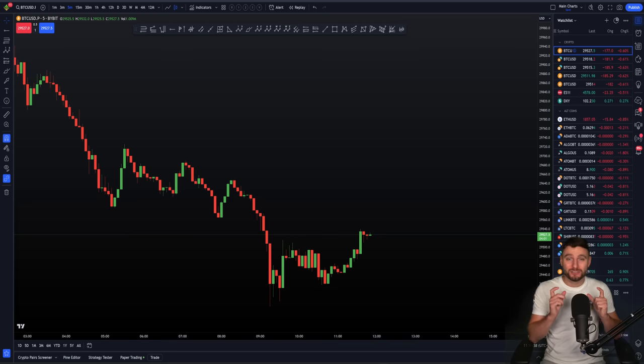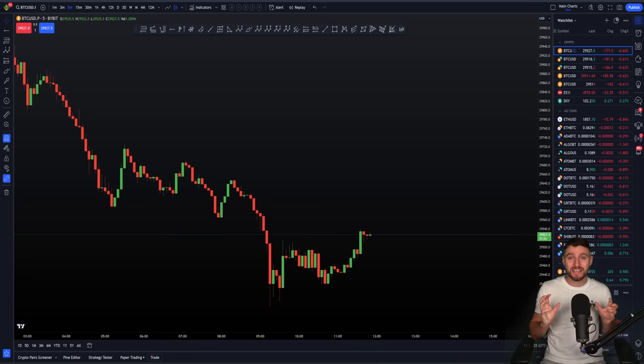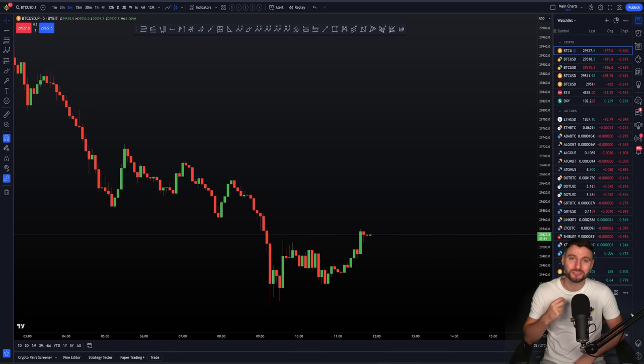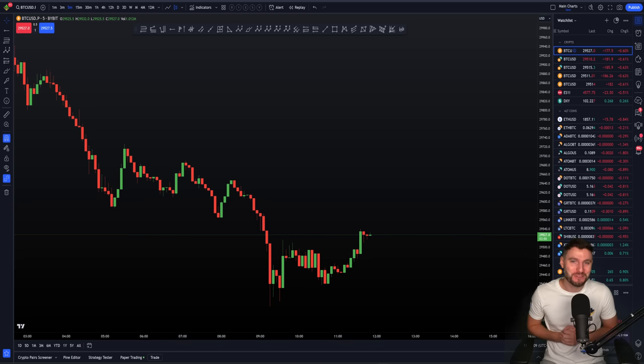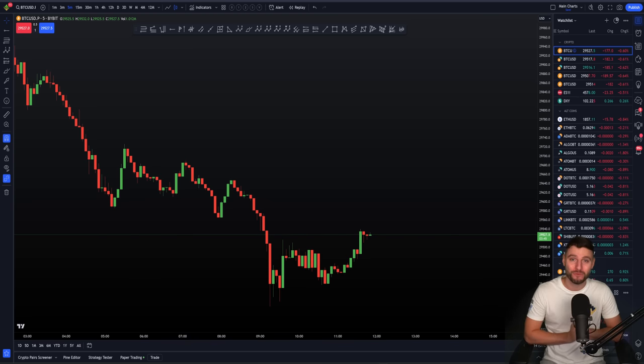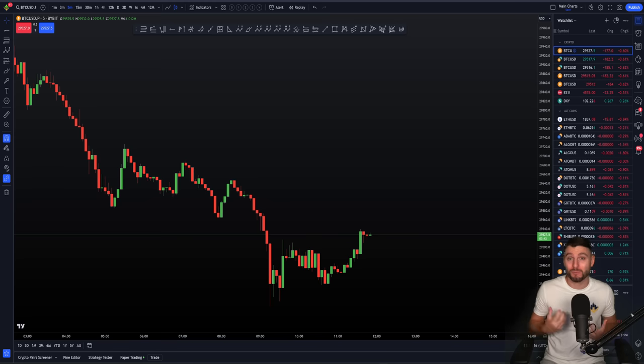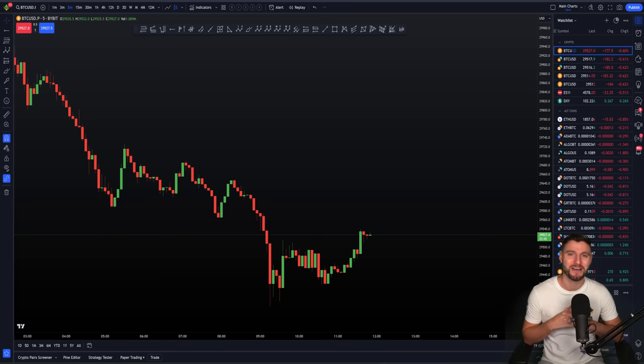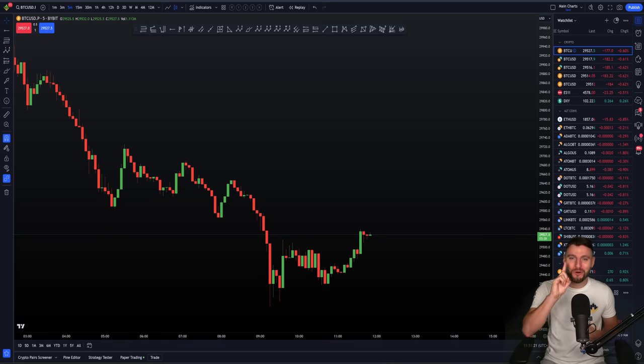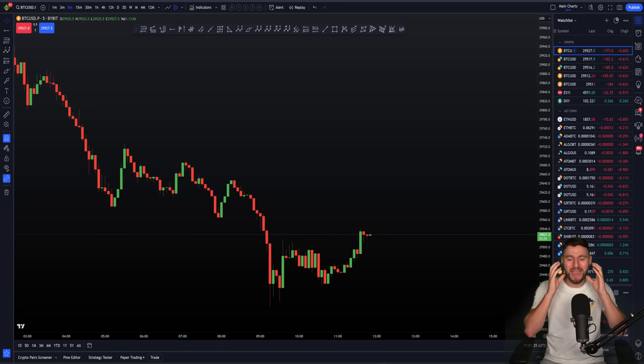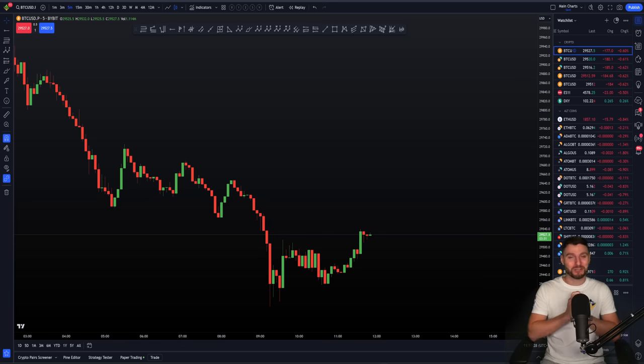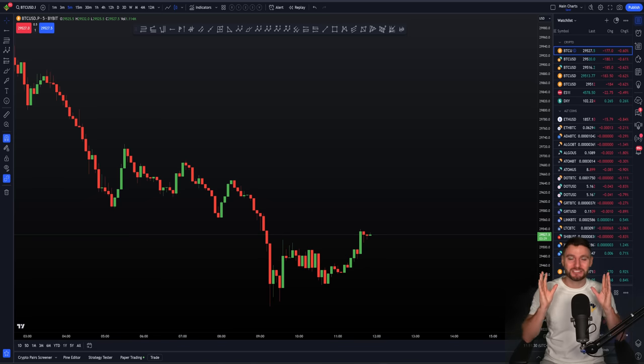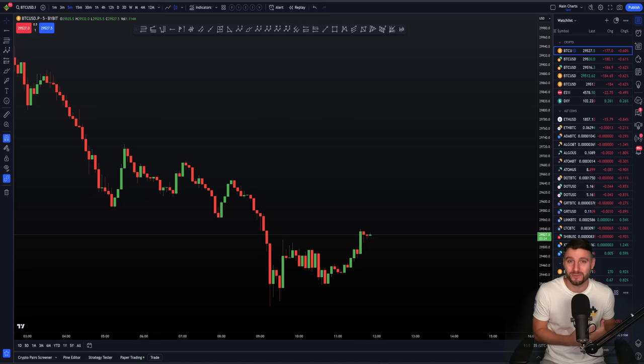We are seeing a large drop right now inside of the stock market and cryptocurrency market. That said, I am actually in a long trade on Bitcoin. So in this video, I'm going to be explaining the method behind the madness of why I am in a long trade, the targets that I have for this trade, and the stop loss and invalidation in case I'm wrong on this idea.